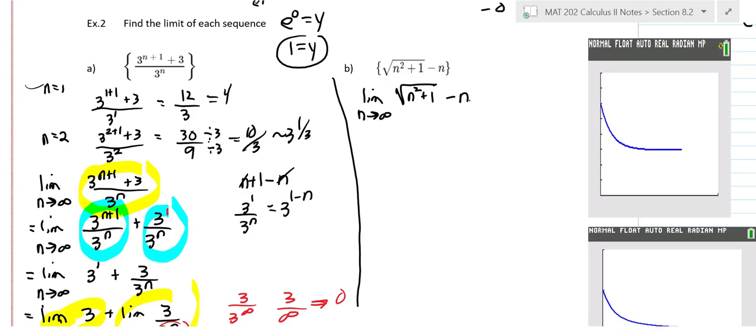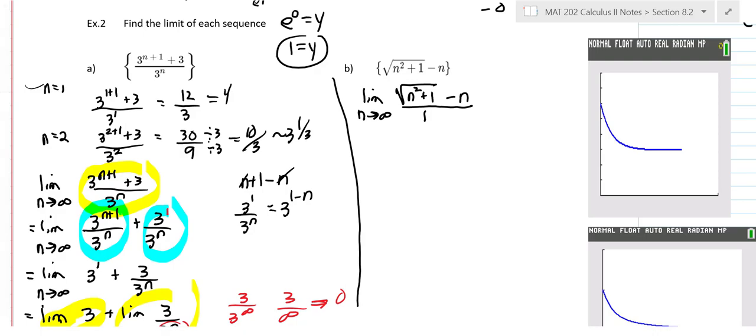When you analyze this intuitively — at infinity that plus one makes very little difference, so the square root of n squared is essentially n, and n minus n goes to zero. That's more intuitive than analytic though. To do this more analytically, if we plug in infinity we need some algebra. You've probably thought of this — conjugate, right? It kind of has that look.